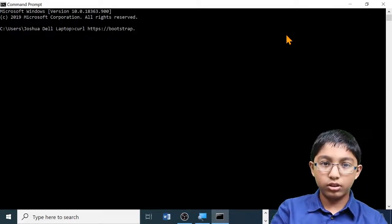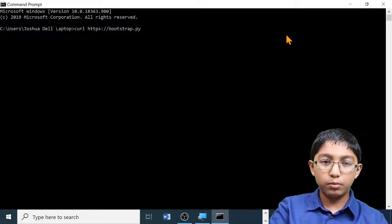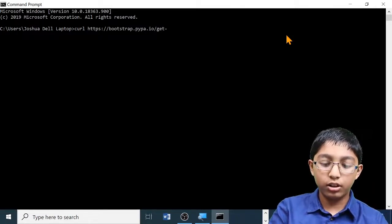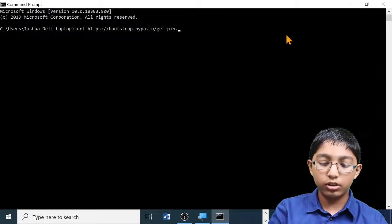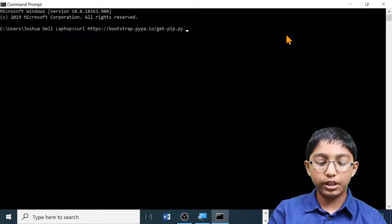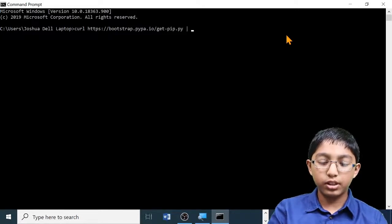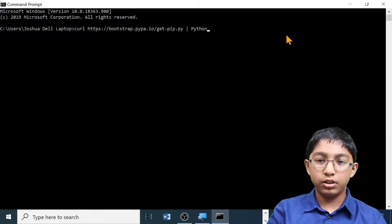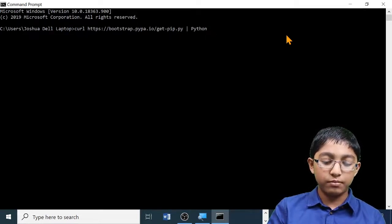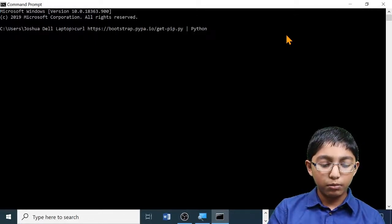Continuing the URL: pypa.io/get-pip.py — and then type the piping symbol, space, capital P, python. The piping symbol is on the same key as the backslash key; to type it, press Shift+Backslash.